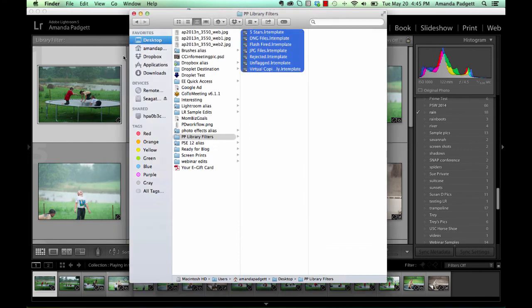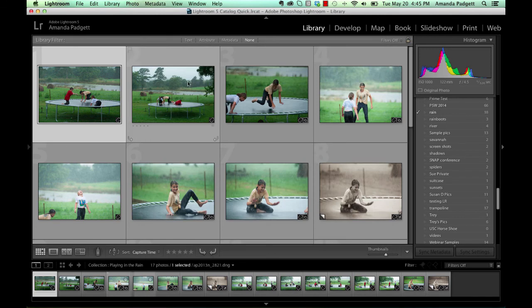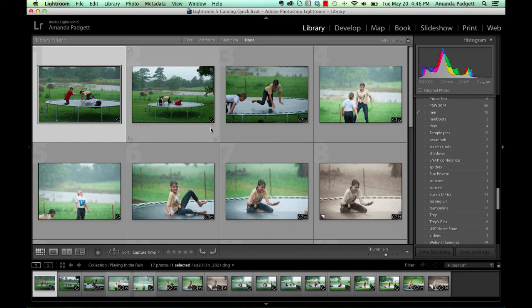And then restart your Lightroom. And it's just that easy. So I hope you enjoy using these. There were just some that I had made for myself that I used. And I thought maybe it would be a good way to introduce you to filters. I already have them made for you. Get you using them. Get you sorting. Get you thinking about the images you have in your Lightroom and how to find them.